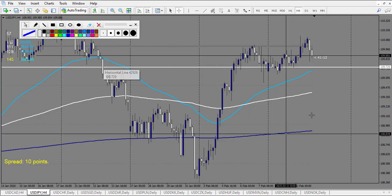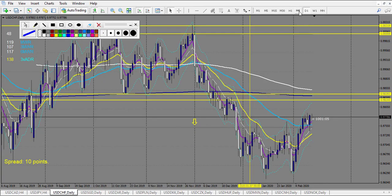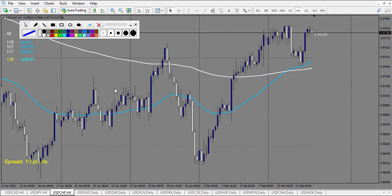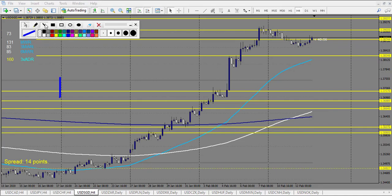USD/CHF from the 17th: no trade. USD/SGD made a huge move, so we have trades.